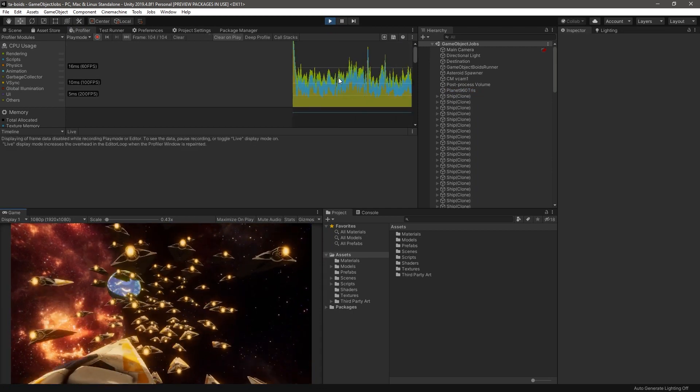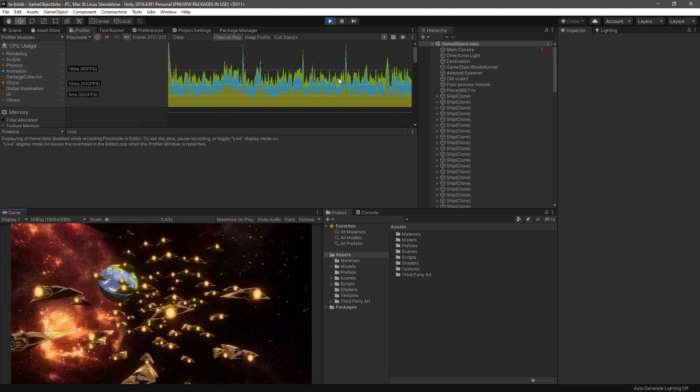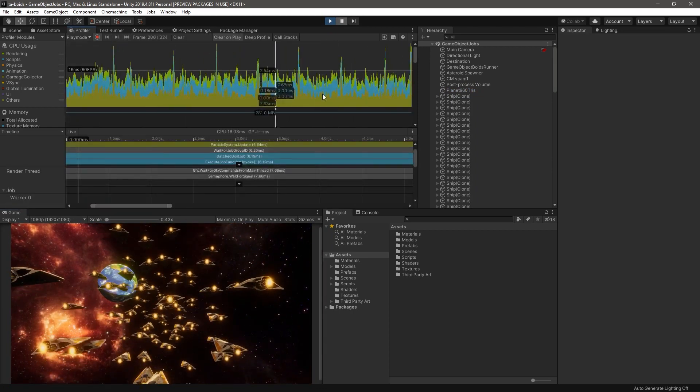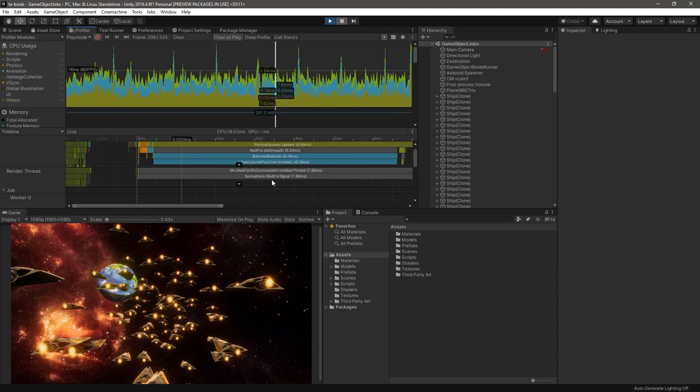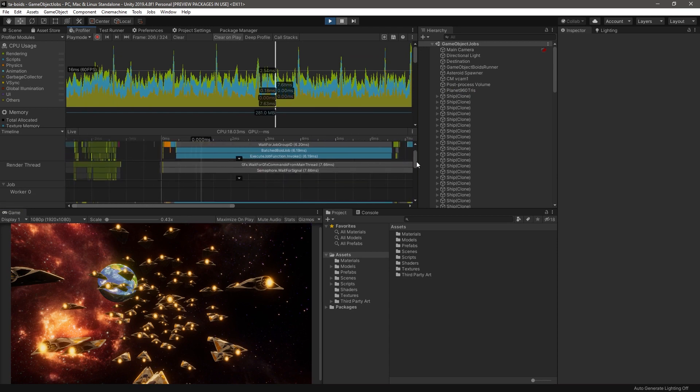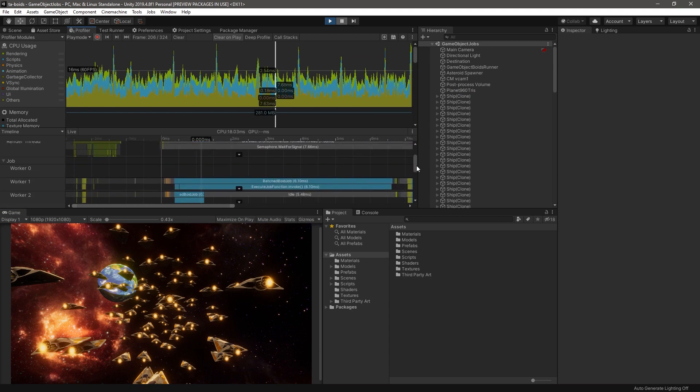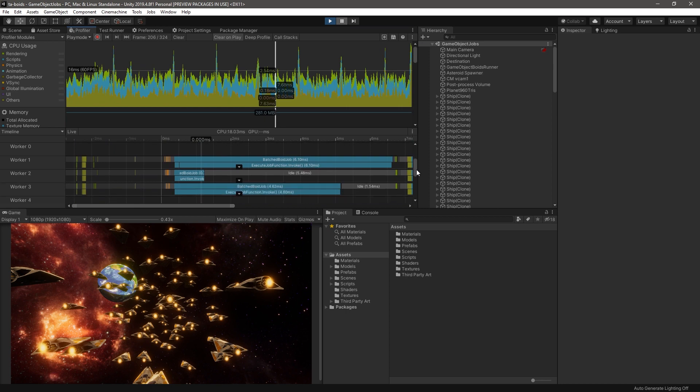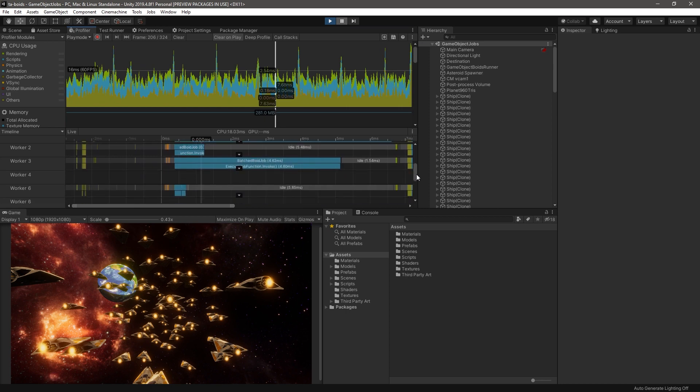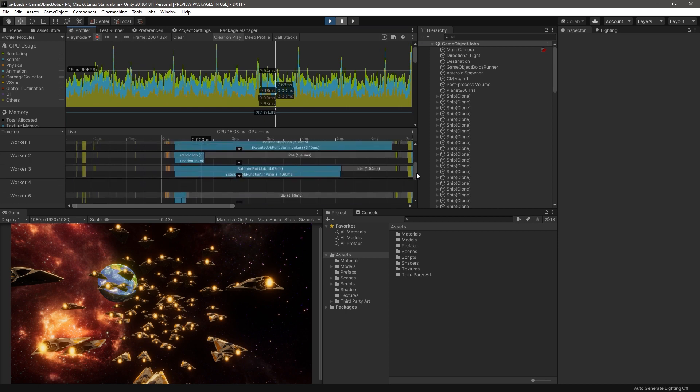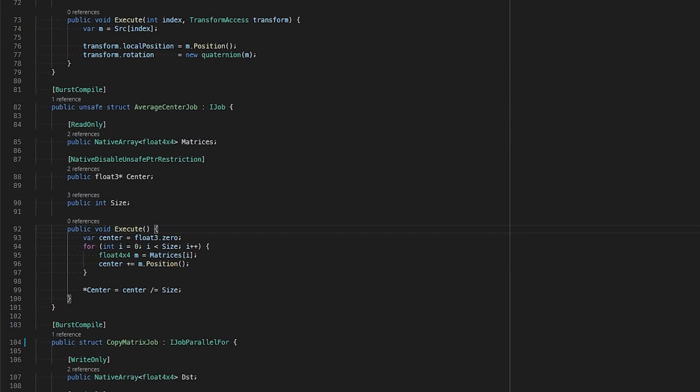If we delegate one thread to process four flock members each, then each thread will perform 2,500 calculations for all members. This is much better than a single thread processing 10,000 elements sequentially. The C-sharp job system allows us to implement job structs using interfaces such as IJob,